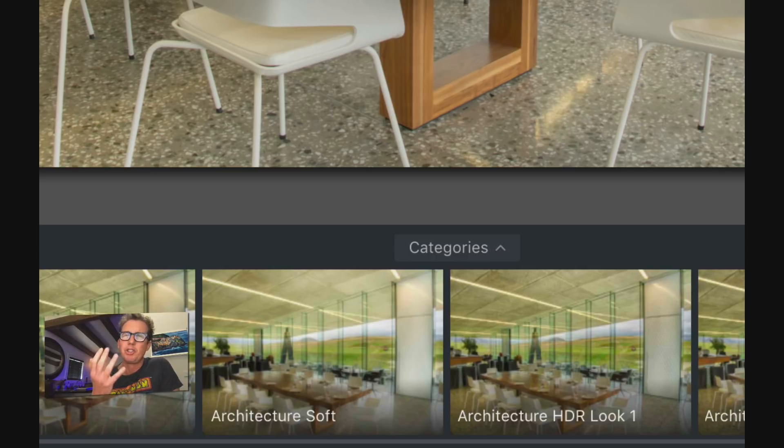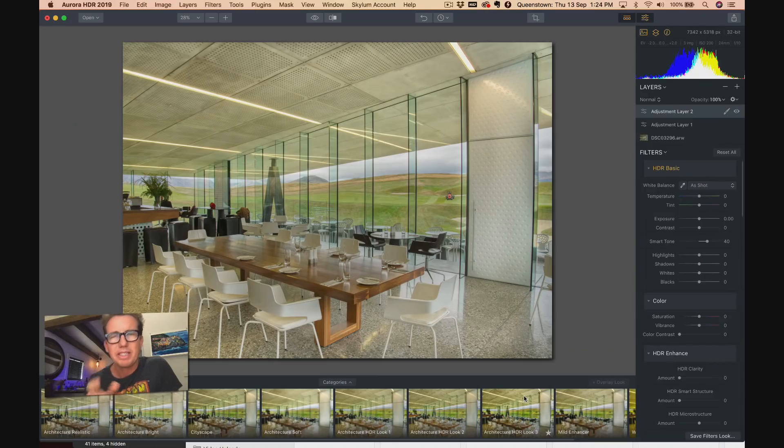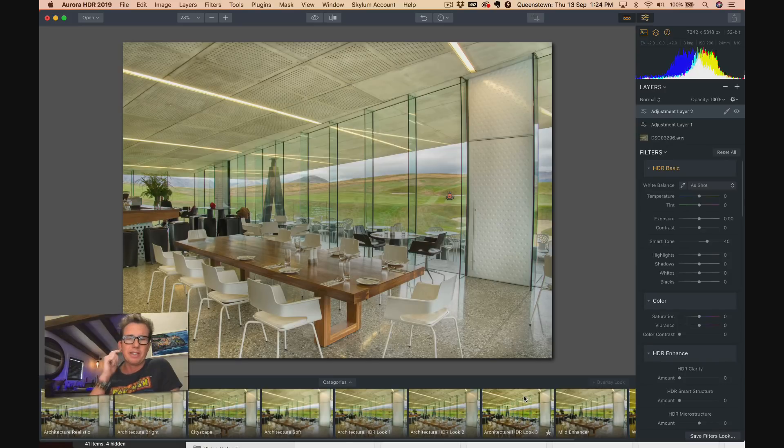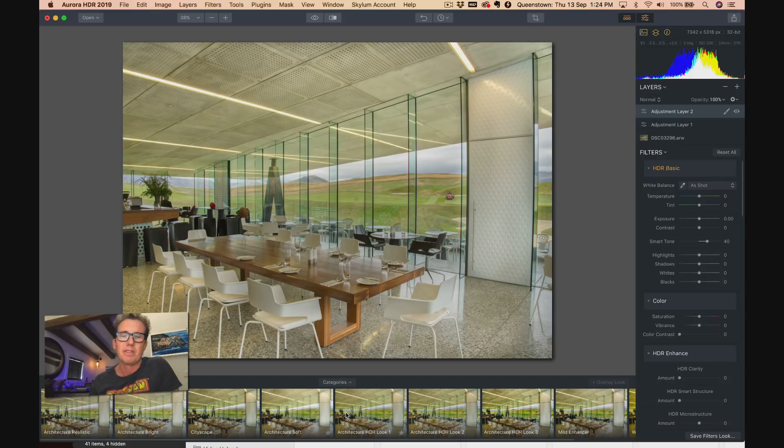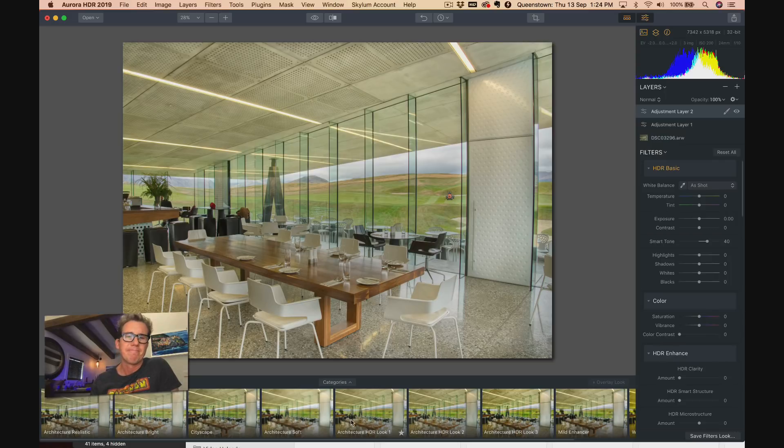Sometimes you want it to be really bright and sharp, other times you might want it more dreamy and mixy. You have all these options here, and remember that each of these has a slider on it, so you can do a hundred percent of the preset or slide it down to like one percent, whatever you like.